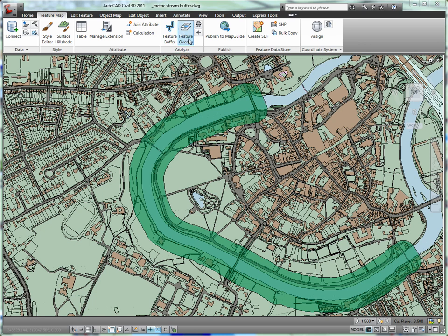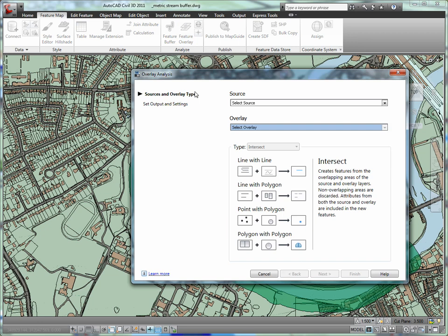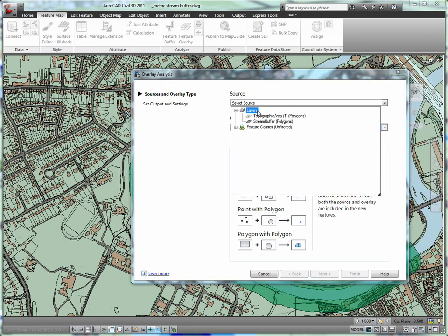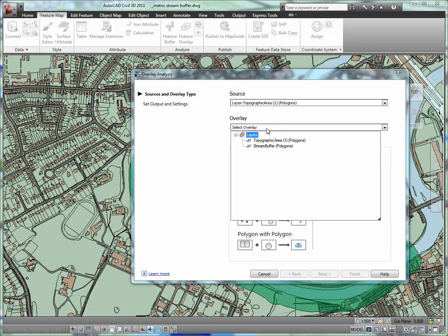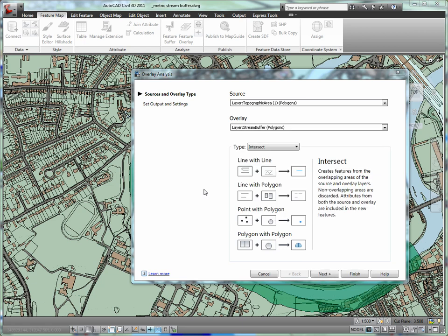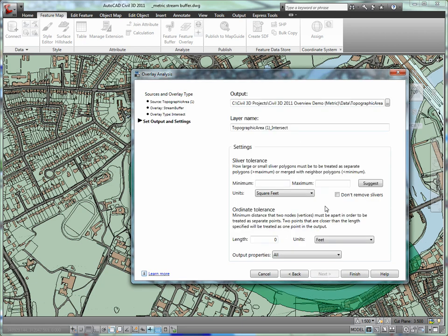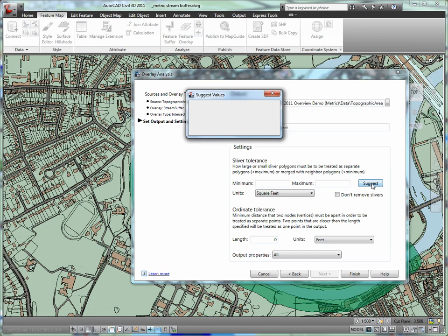An overlay analysis is useful for building combinations of geographic information. One example might be an overlay to determine how many parcels fall within a certain flood zone. In this case, we will combine the protected buffer area with the land use information to determine how many square meters of our development will remain undeveloped.